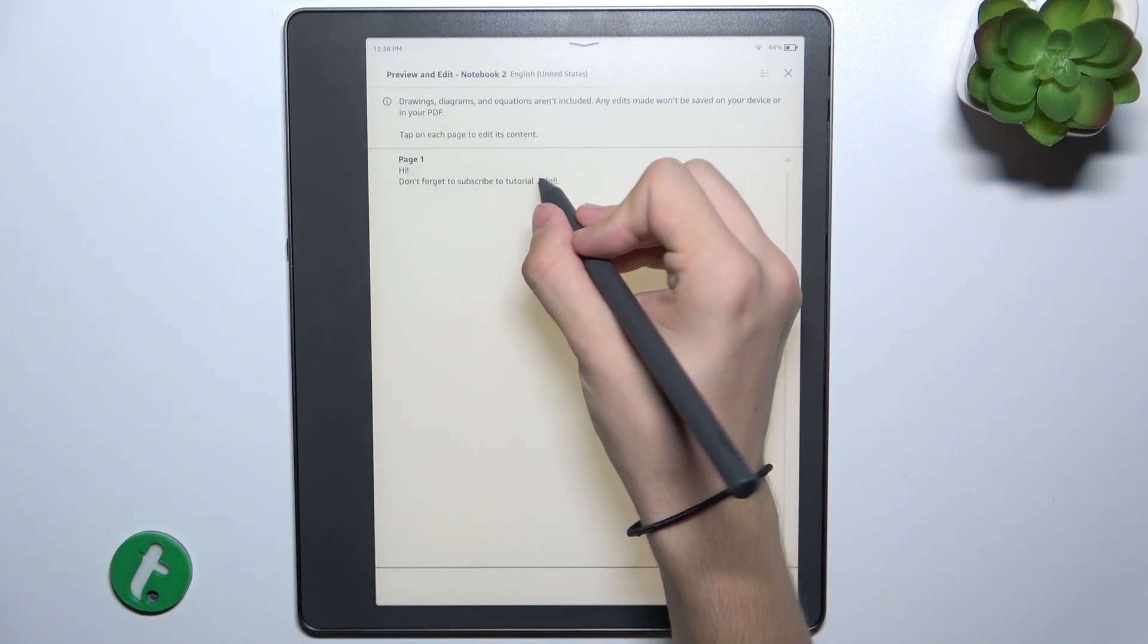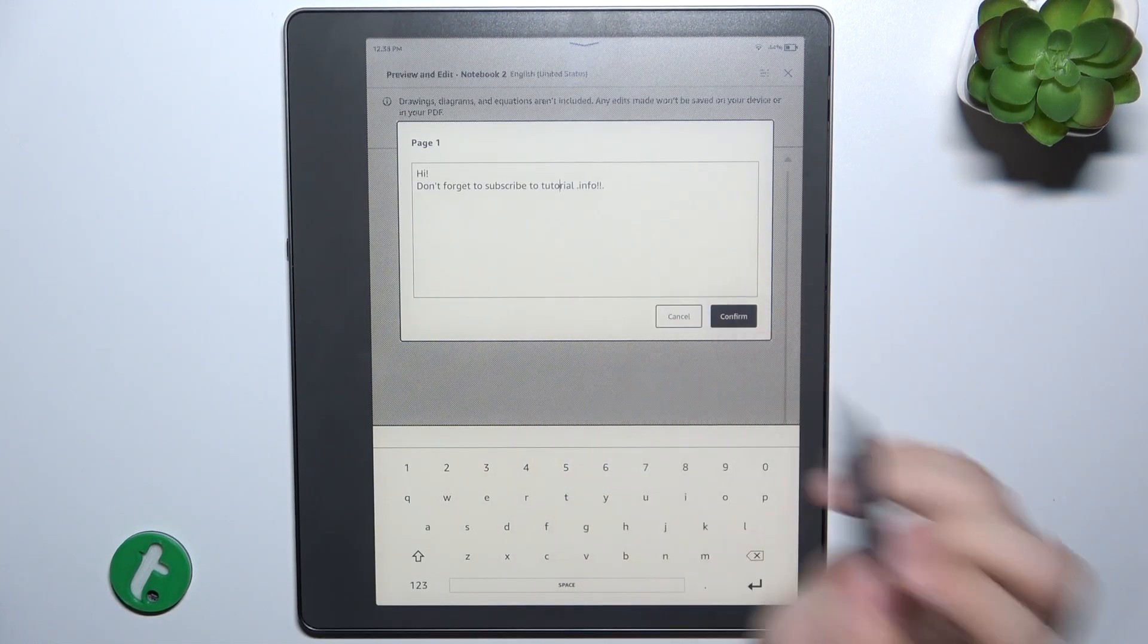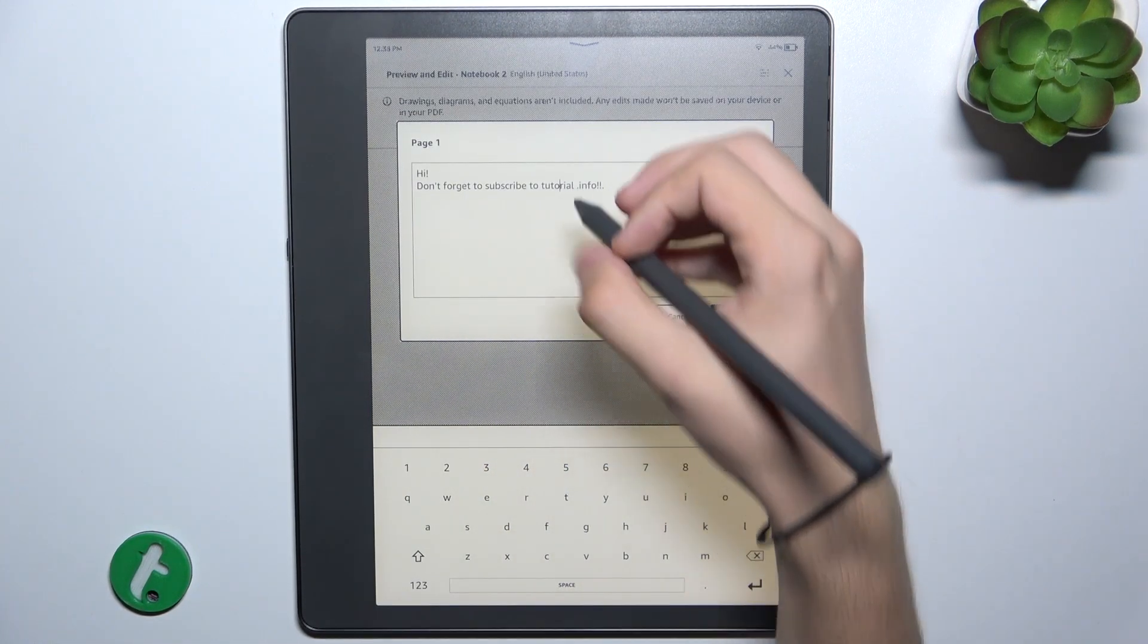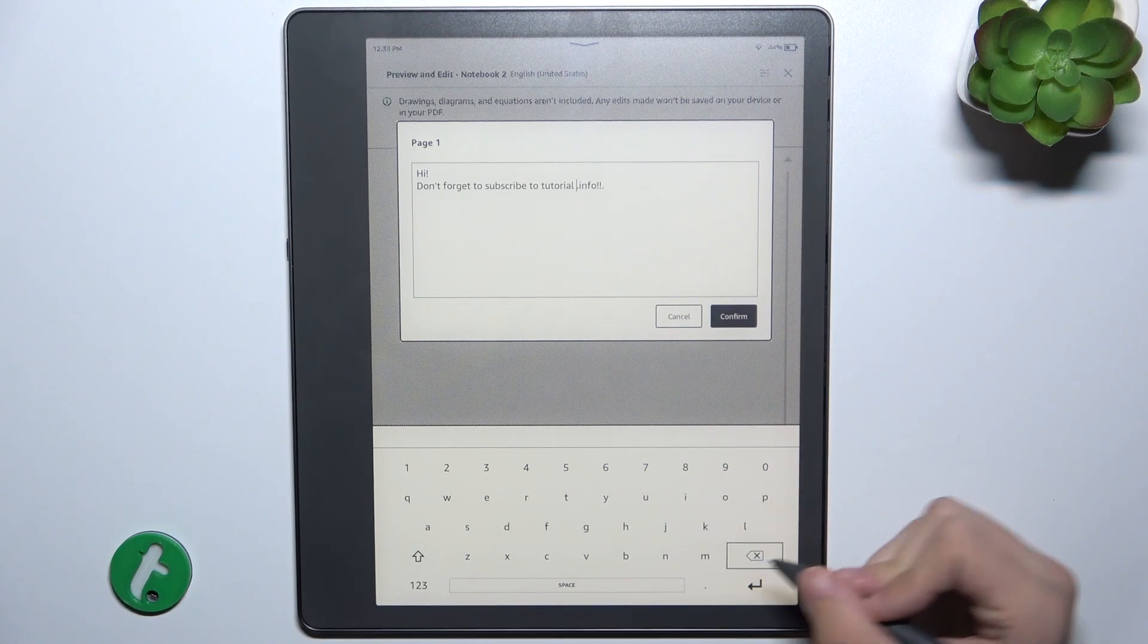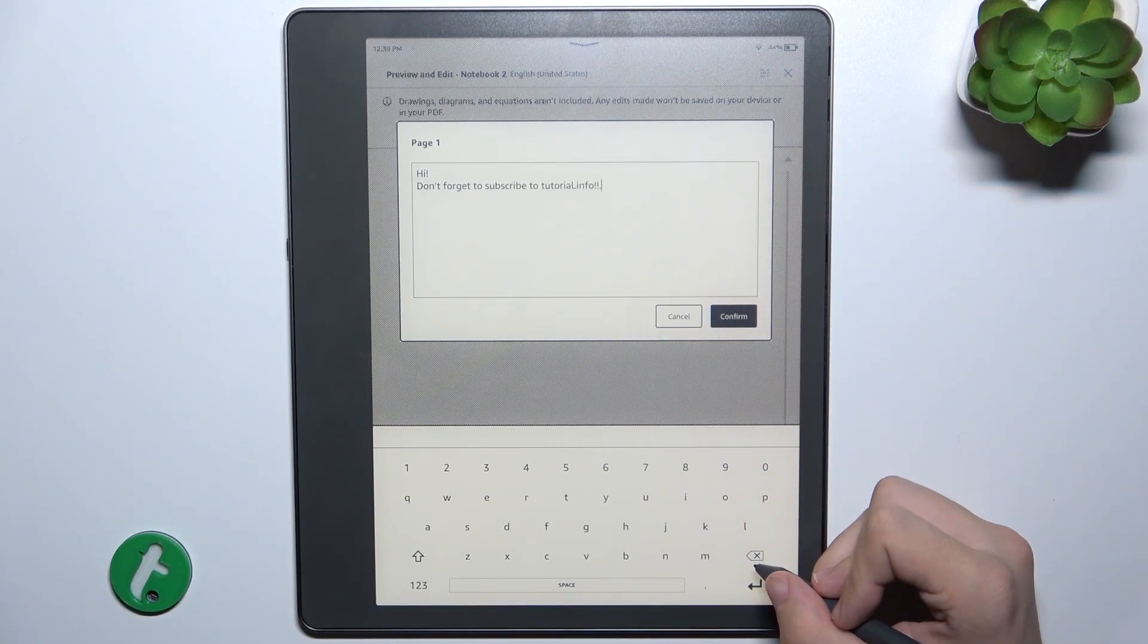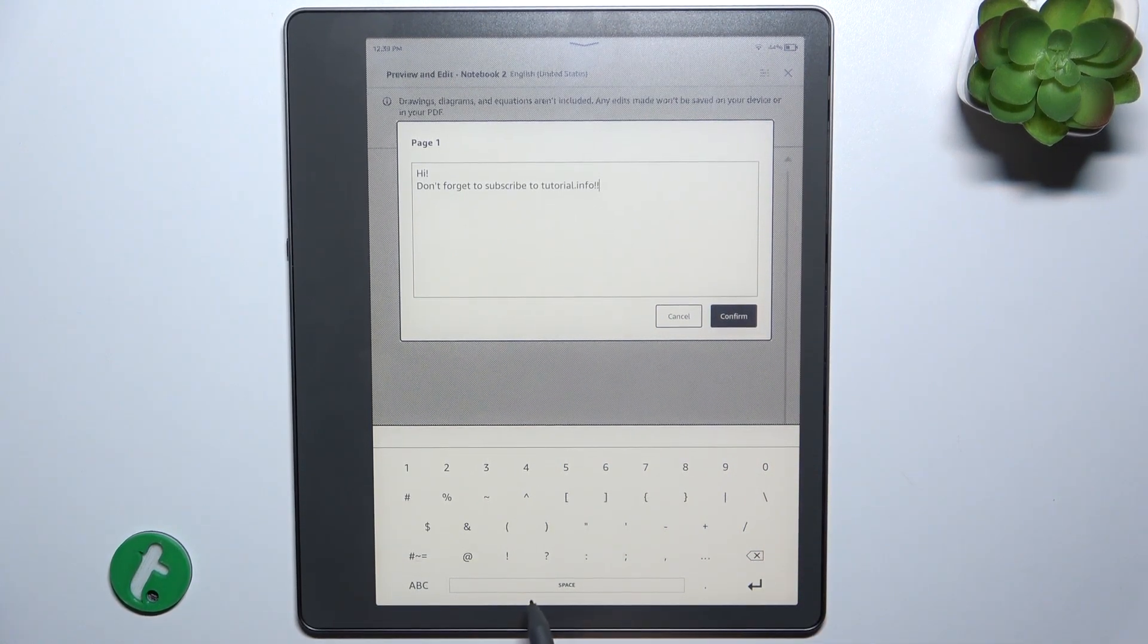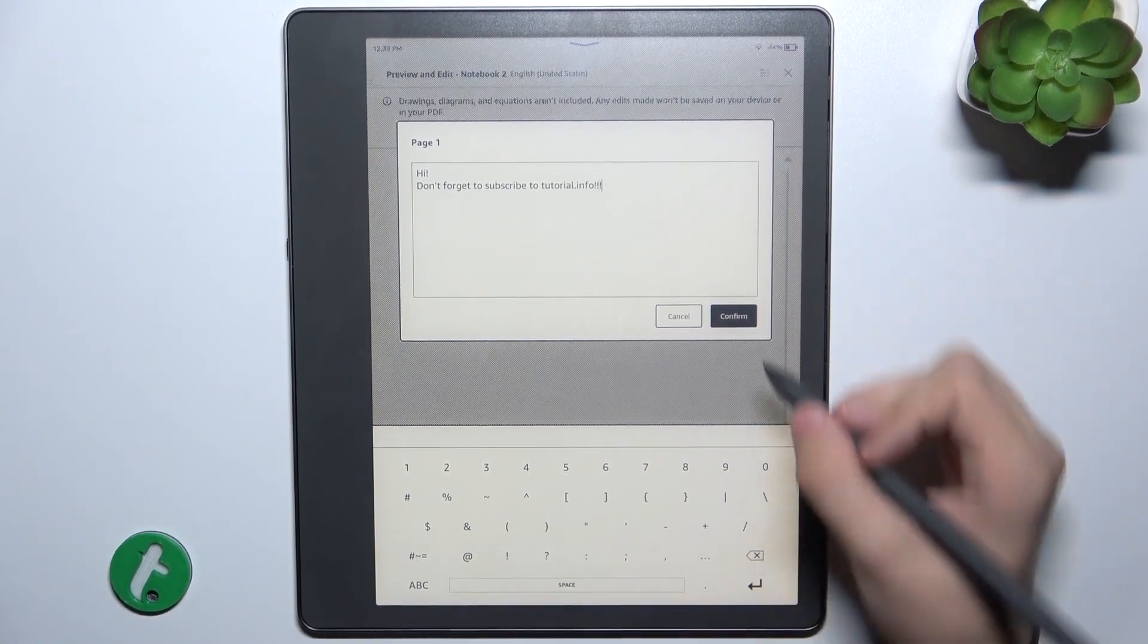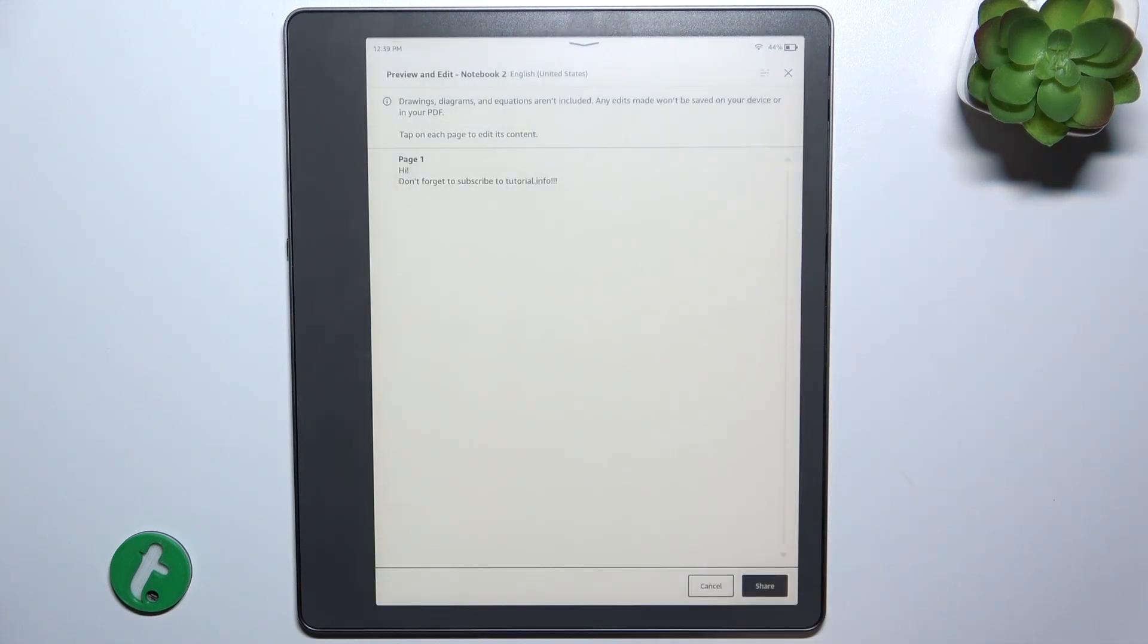I can edit it if something's wrong. Just gonna delete this space and replace this dot with an exclamation mark. Then confirm.